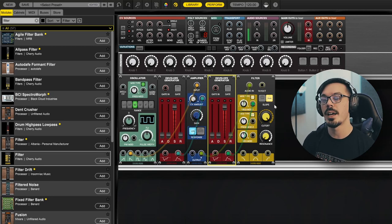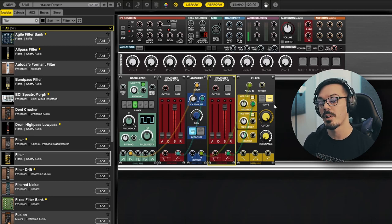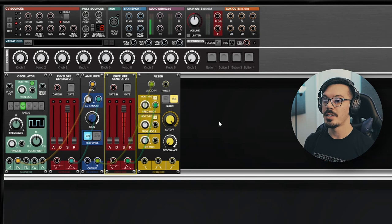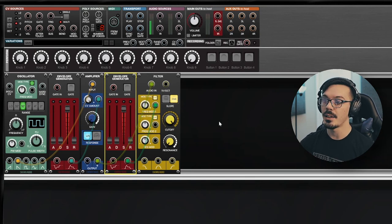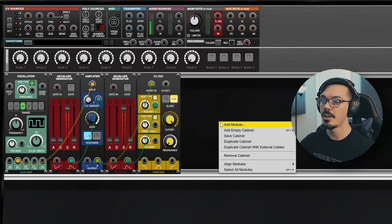Then we'll wire the output of the second envelope into the frequency mod 1 of the filter. Now we've got all the core connections for this cabinet ready to go.